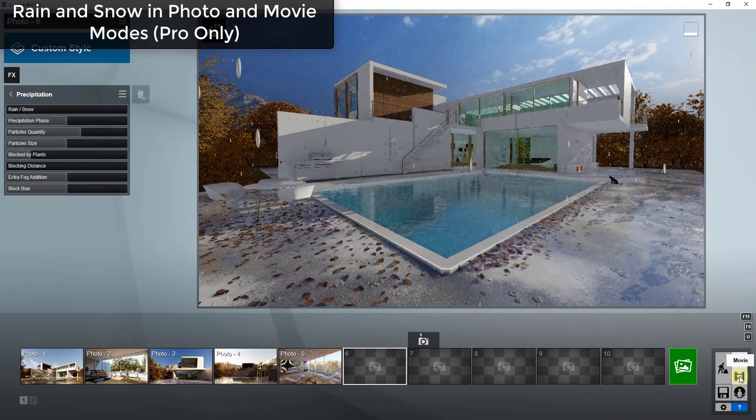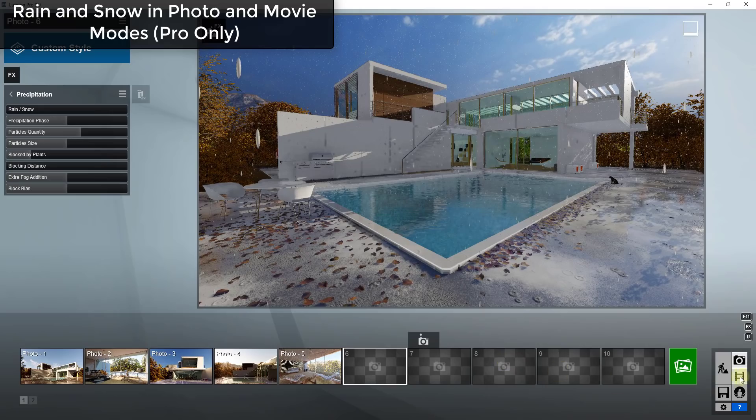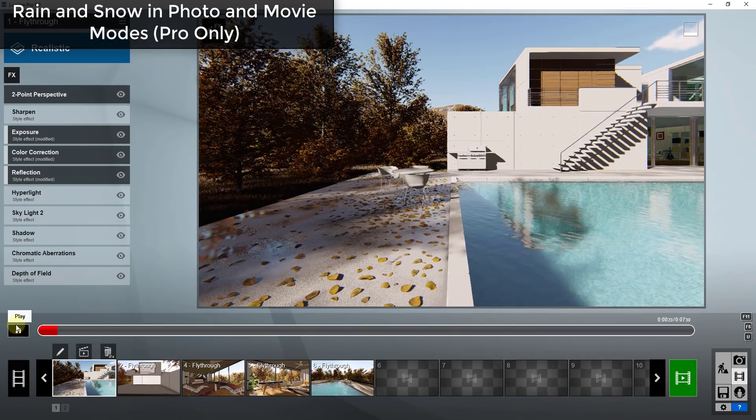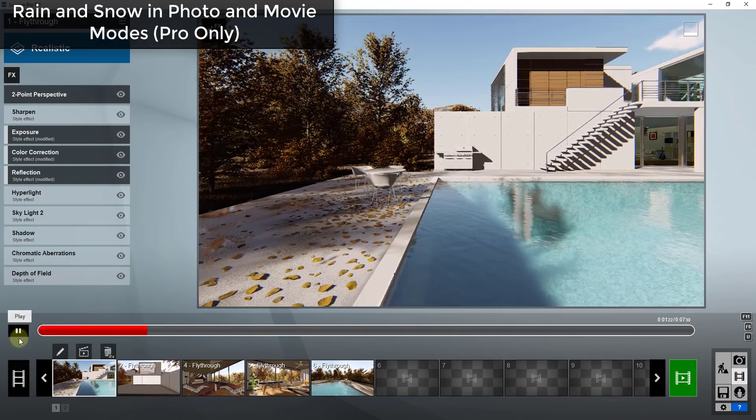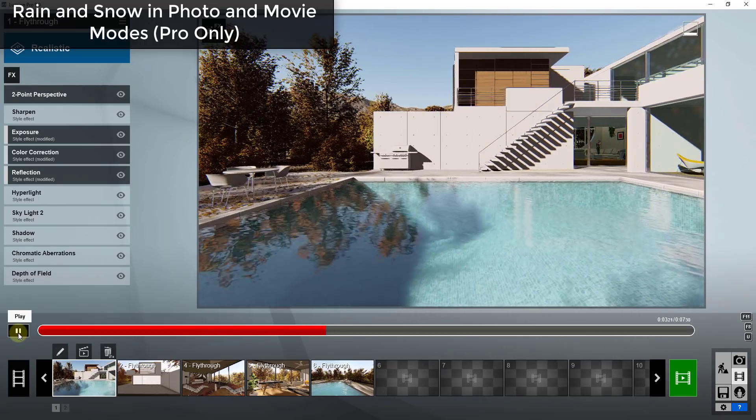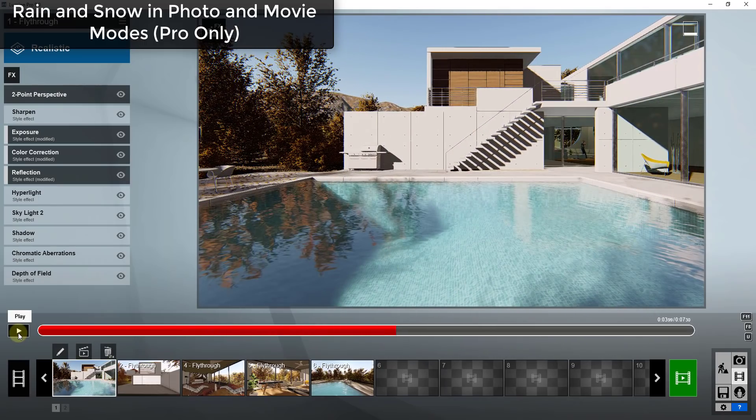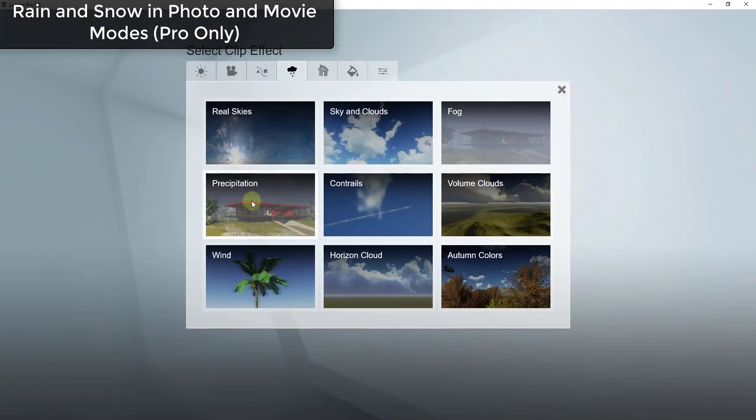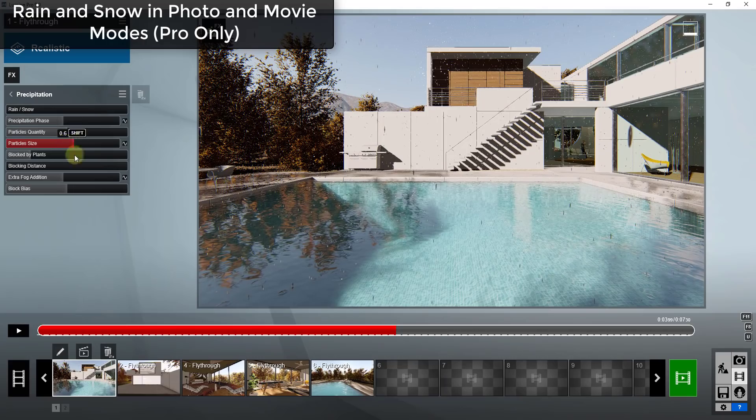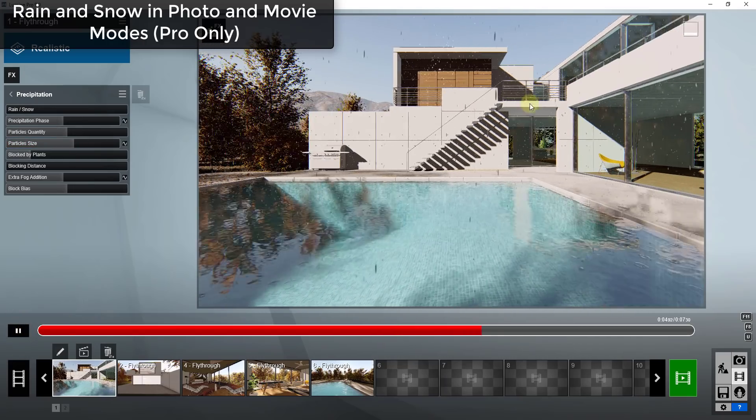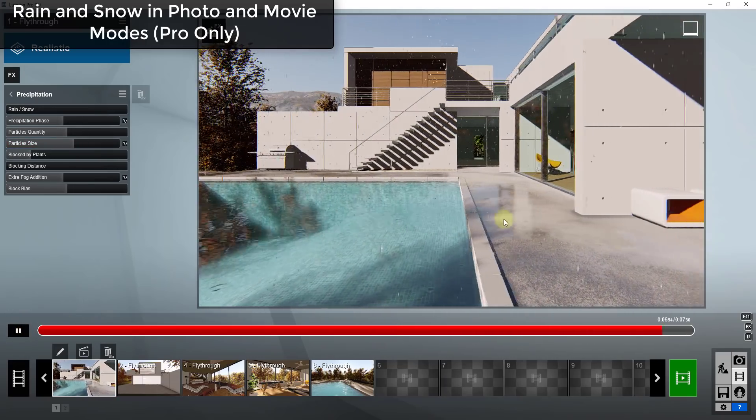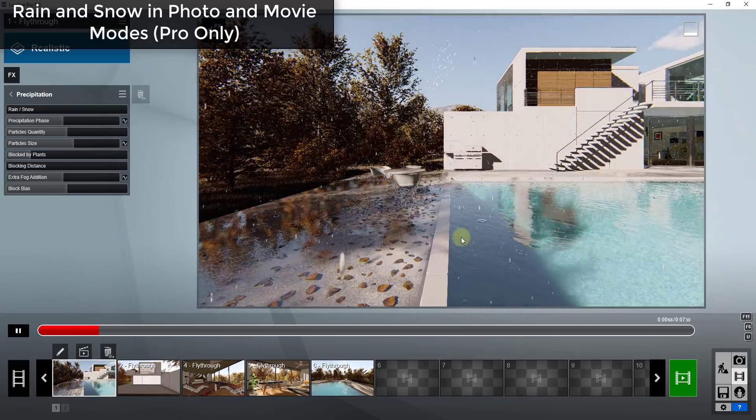But not only can you add that in your stills you can also add that in your movie view. So let's say for example I've got this movie right here that comes default with Lumion. Well if I was to come in here and add precipitation to that as well, and we could say for example that we wanted the particles to be pretty big.